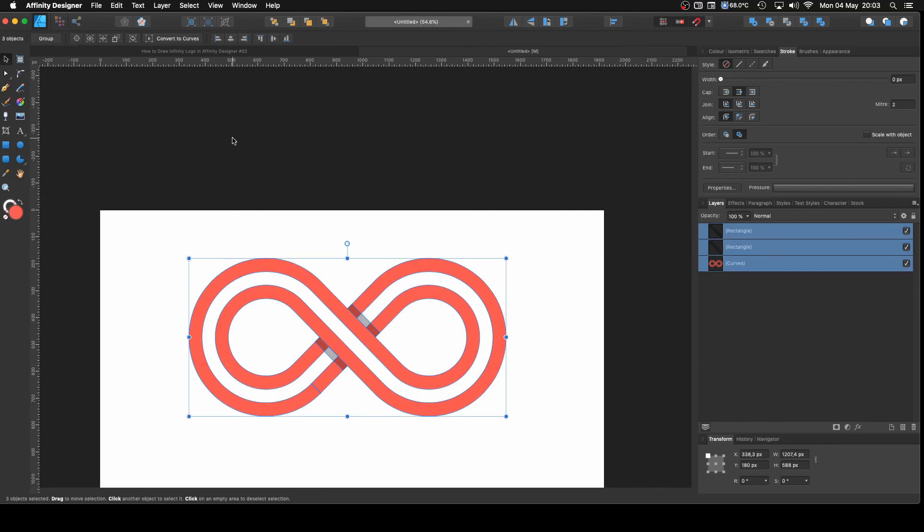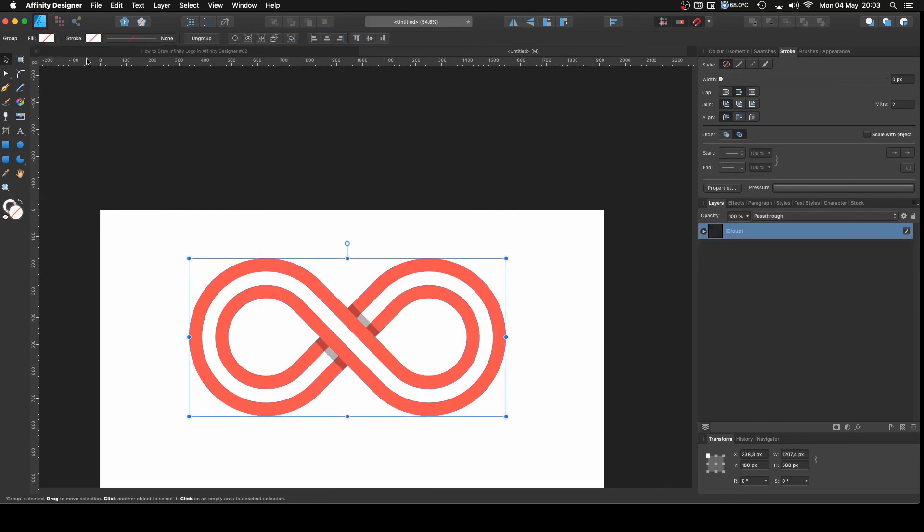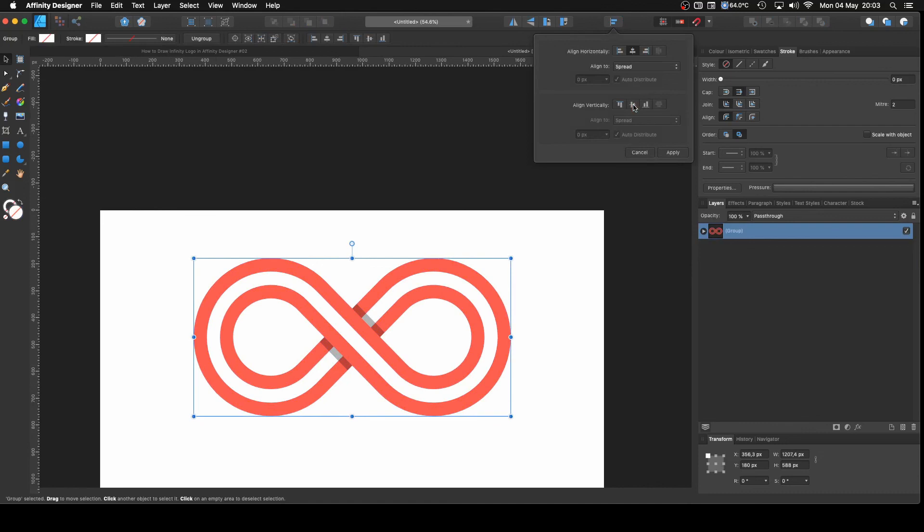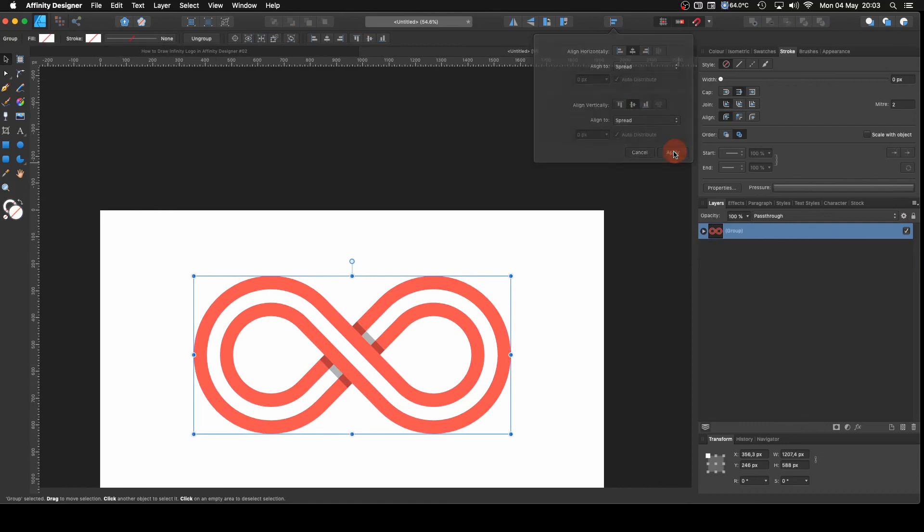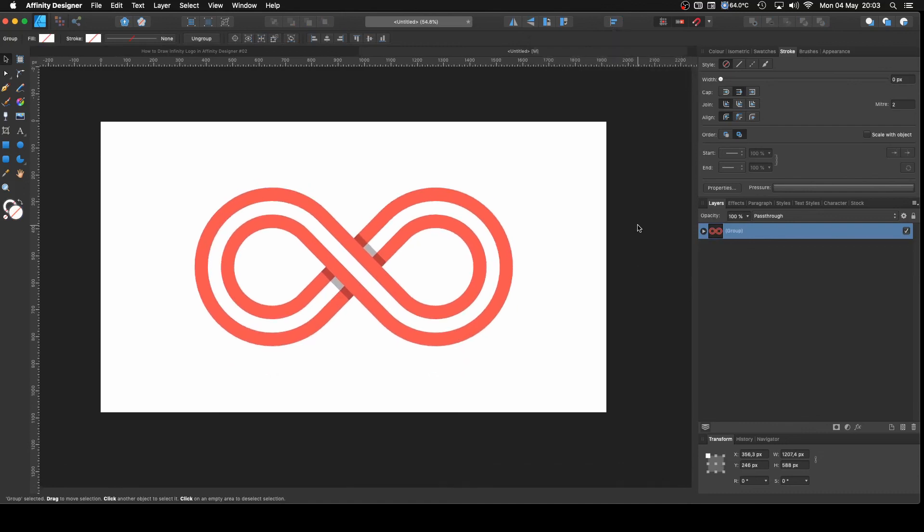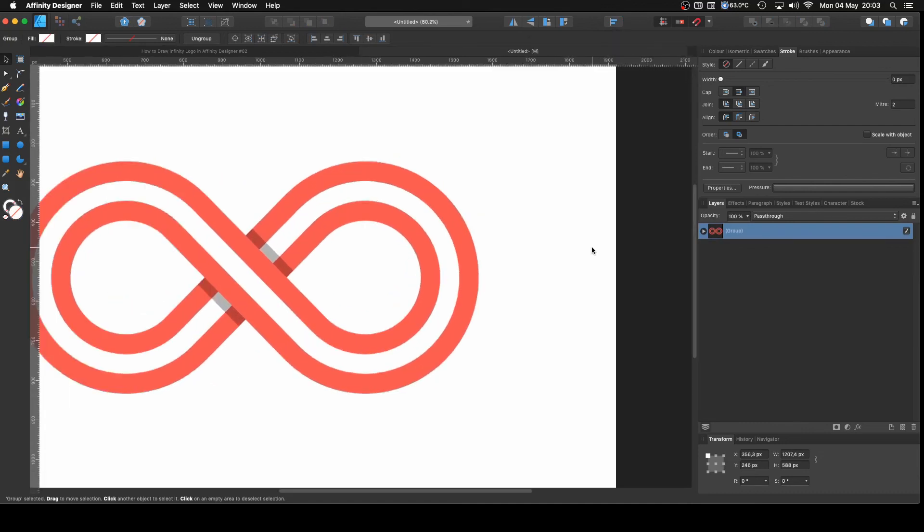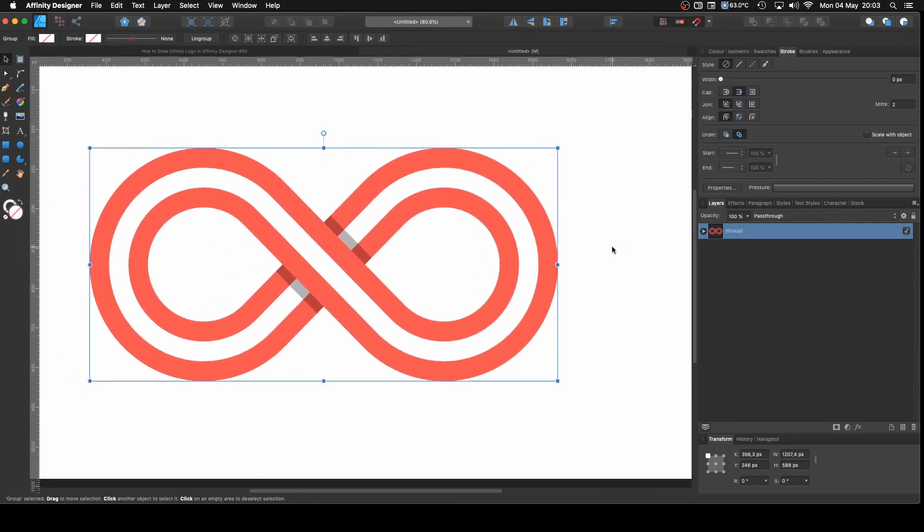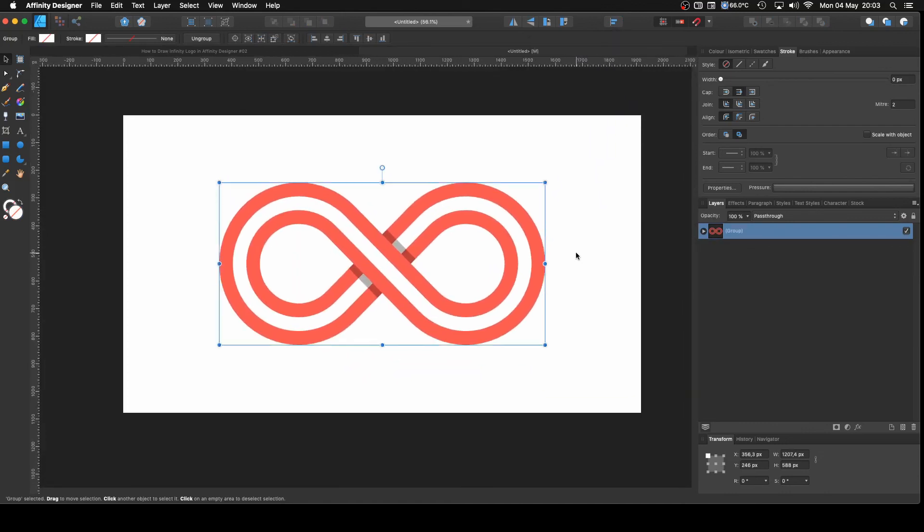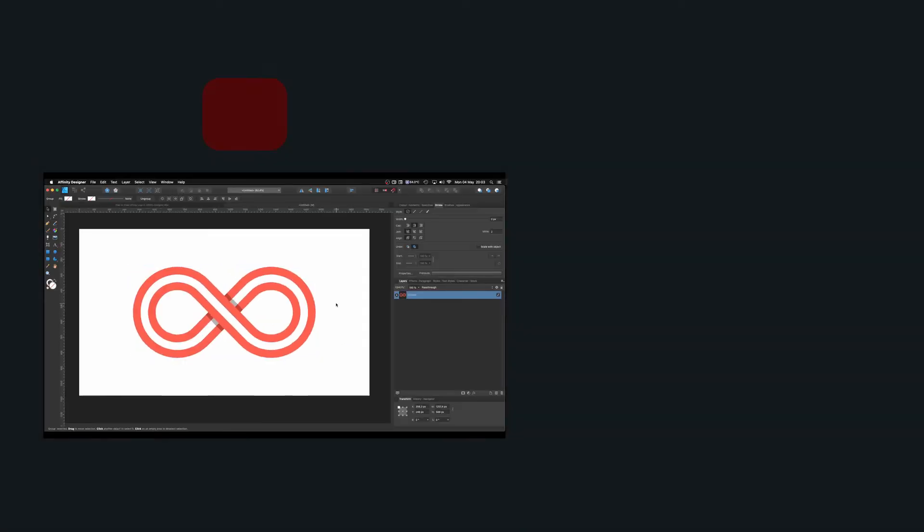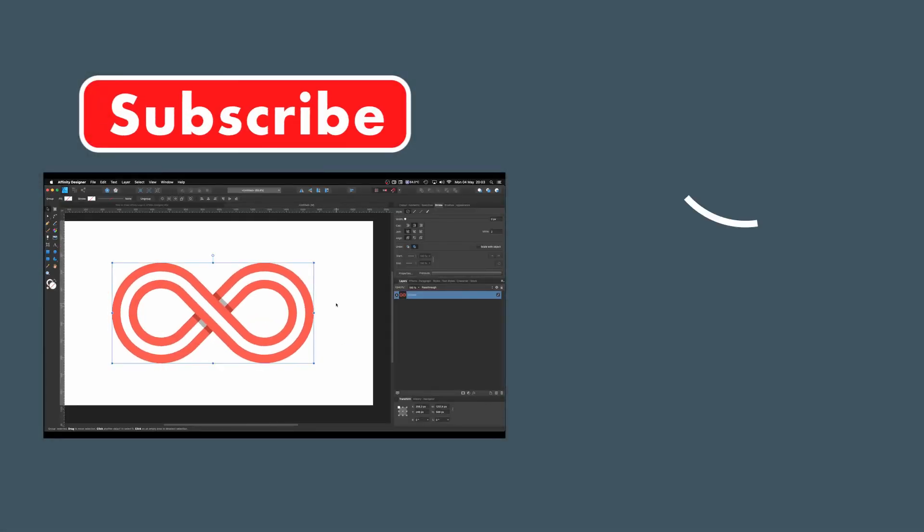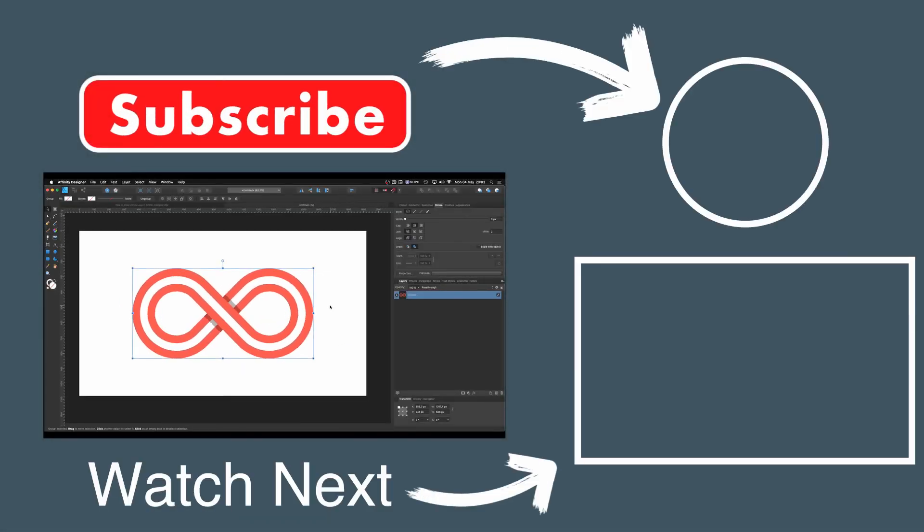So I'm going to click and drag and select everything. I'm going to group it and then I'm going to put it on the center of the page. Perfect. If you want, you can change the background and all that.